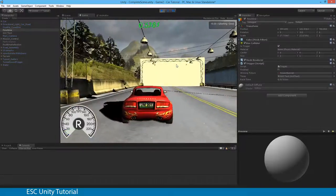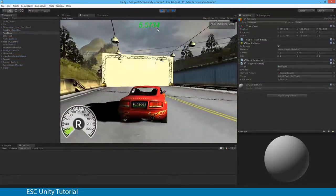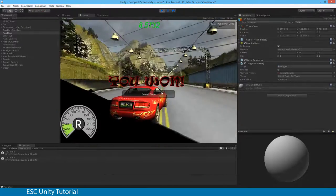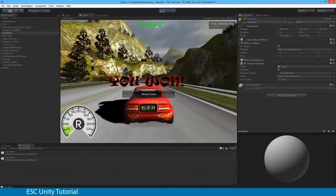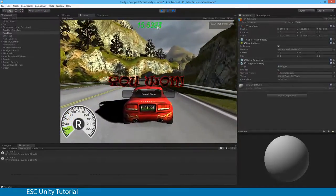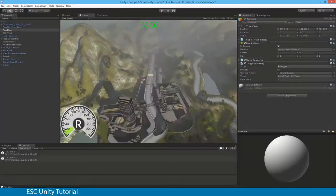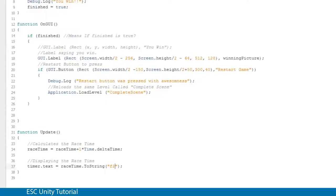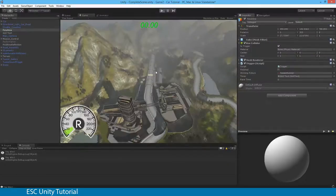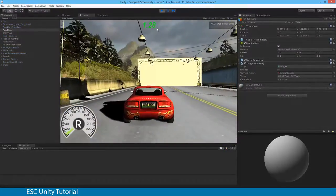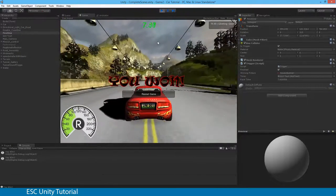There are two issues. Once we cross the finish line it says we won, but the clock doesn't stop. And the decimal display is still a bit long. I'm going to use two decimal places — so let's change F4 to F2 in MonoDevelop, save, go back to Unity, and hit play. That's a lot better in terms of timing. I'm happy with that clock.